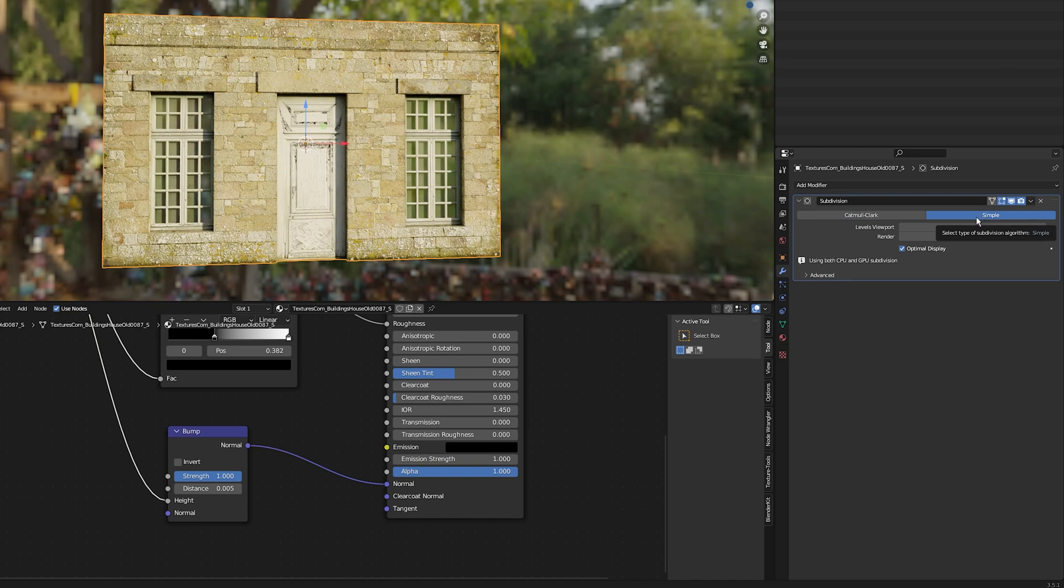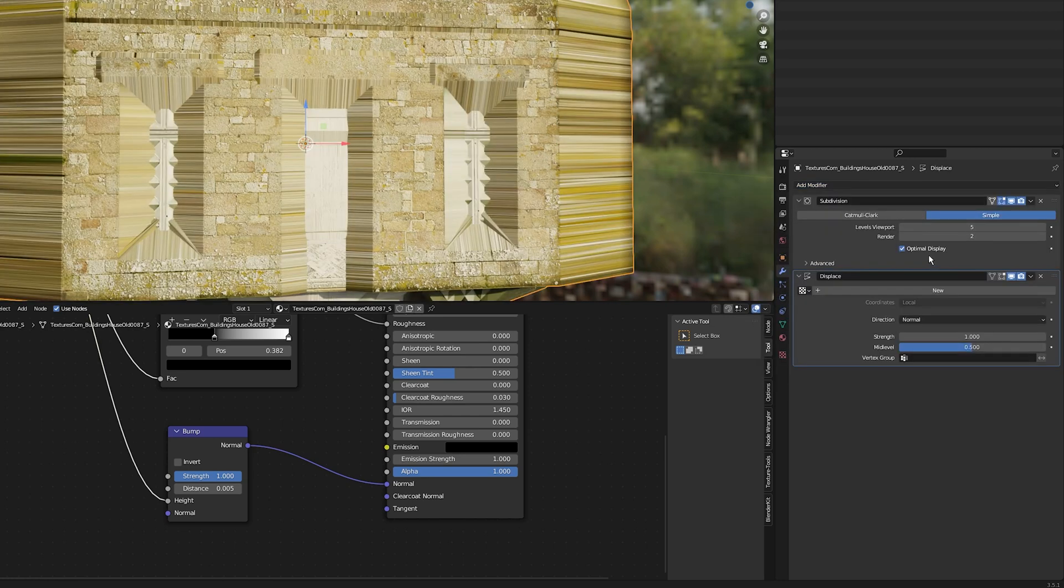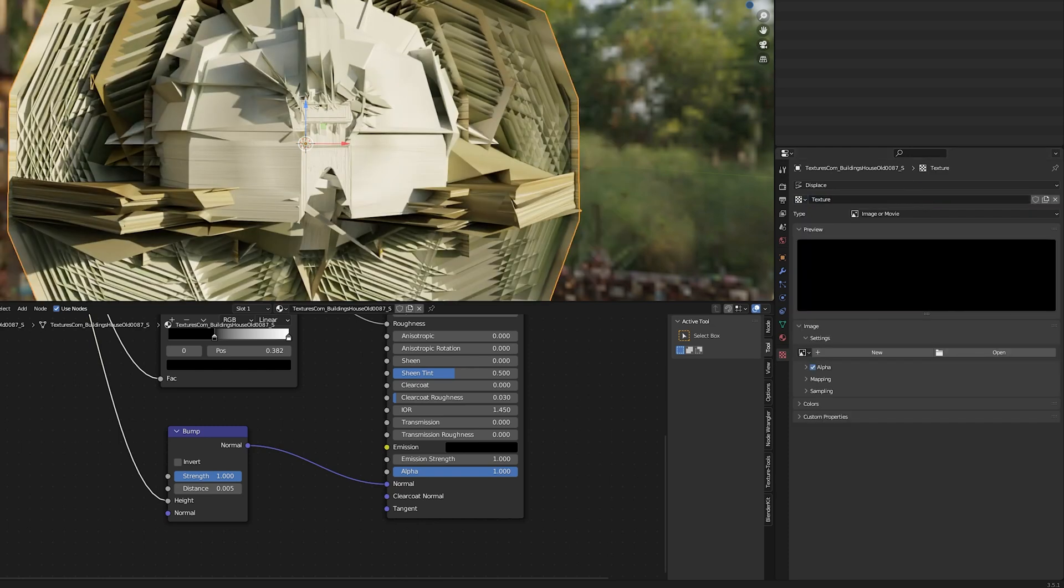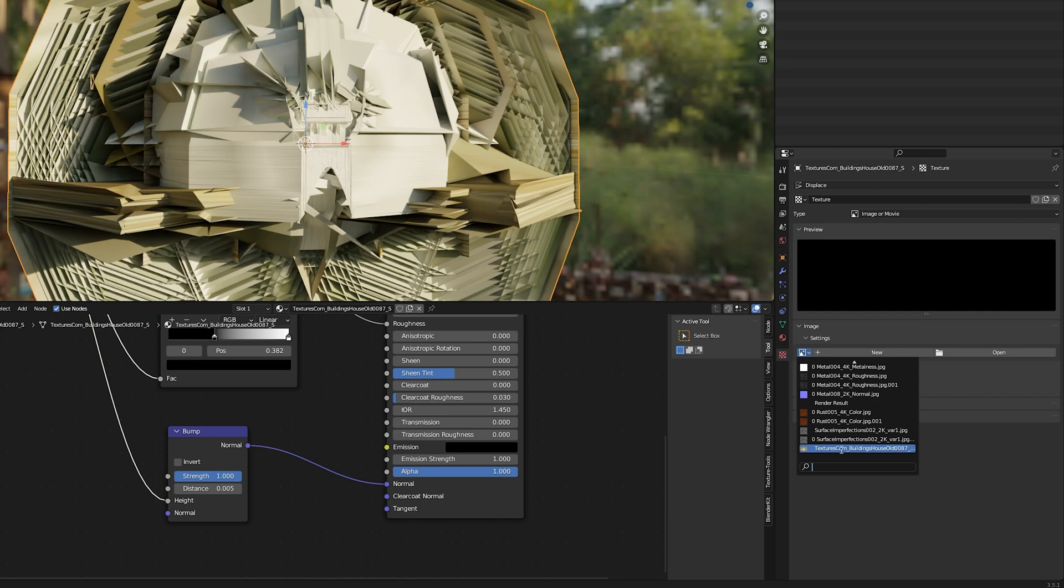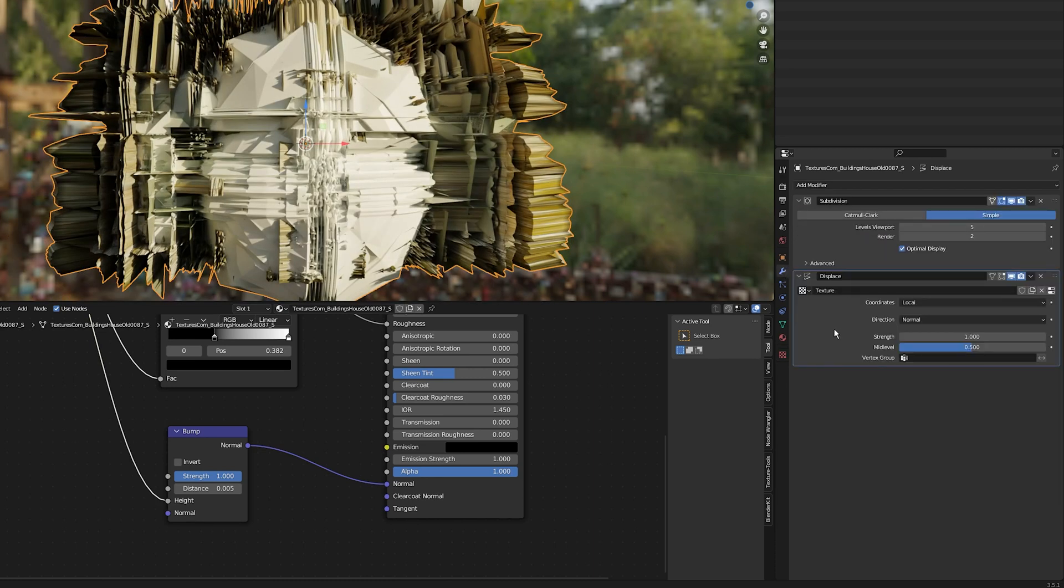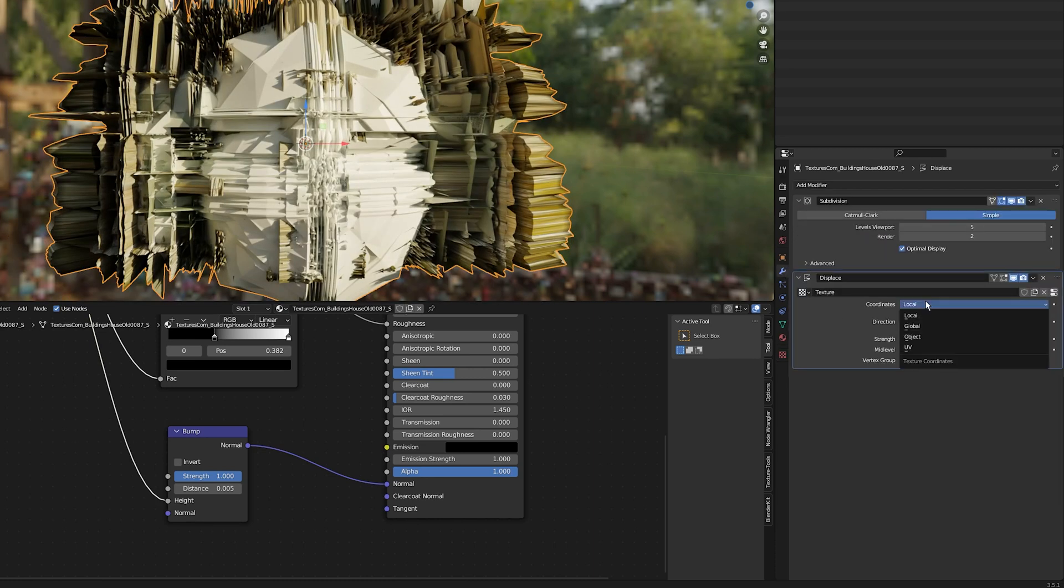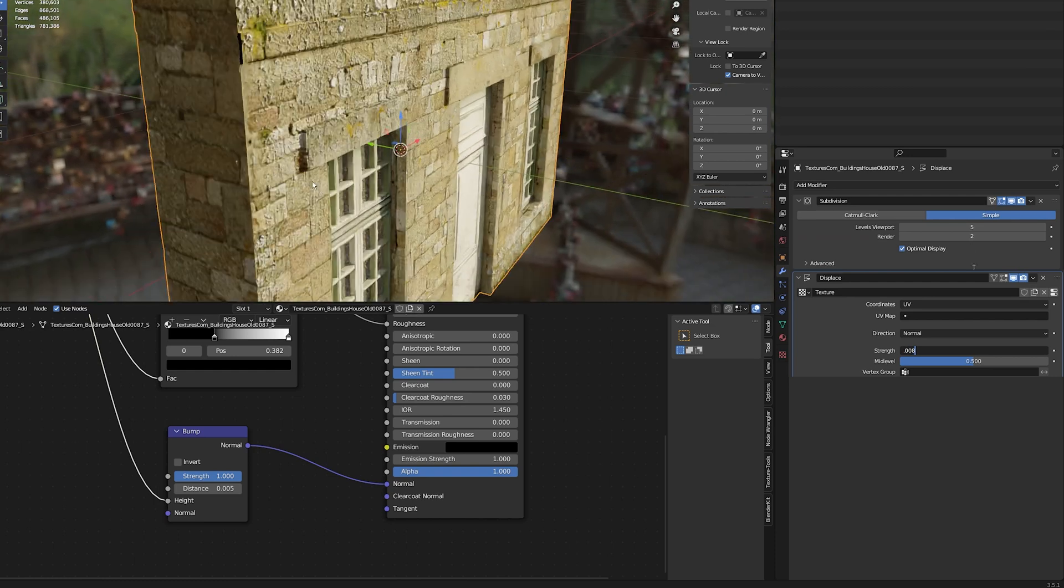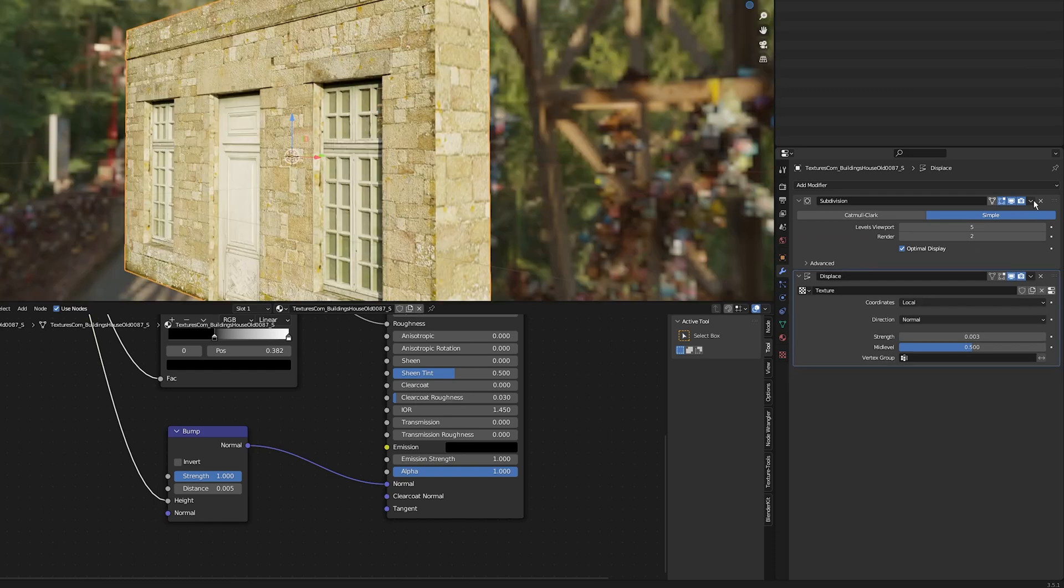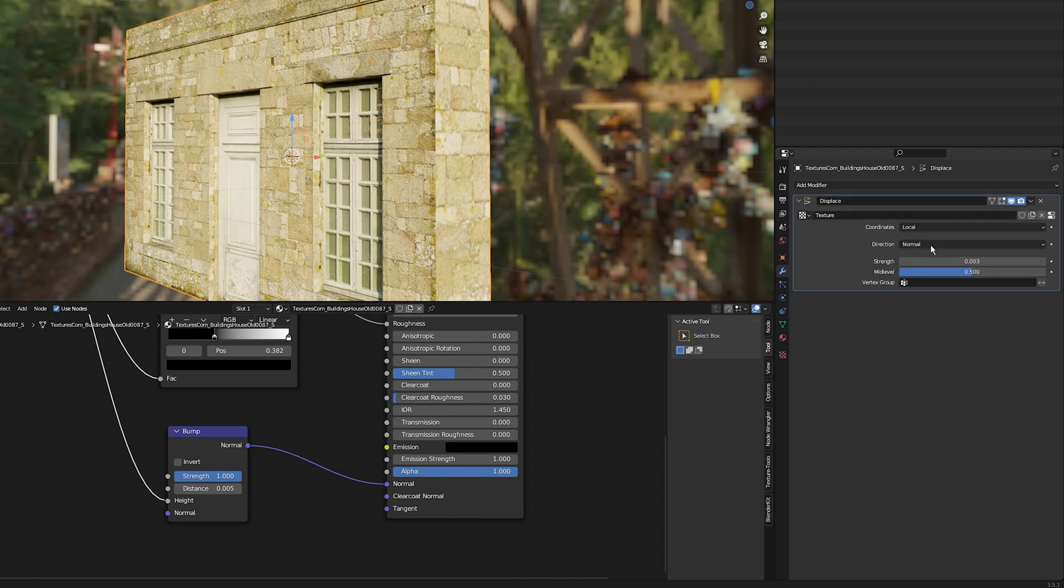The next step is to add a displacement modifier. Click on add modifier, select displacement, then click on texture properties, click new and add the image texture we're using. Go back to the modifier properties and set the coordinates to UV. I'll decrease the strength to 0.03. This is looking good. Apply the subdivision surface modifier first by clicking the dropdown button and selecting apply, then do the same for the displacement.